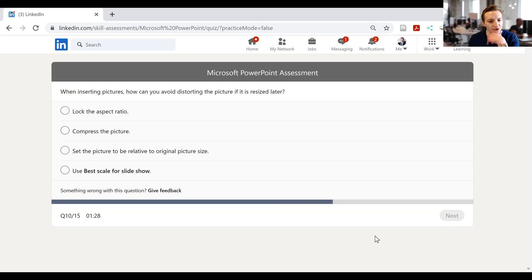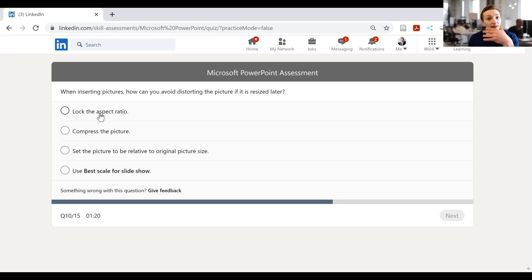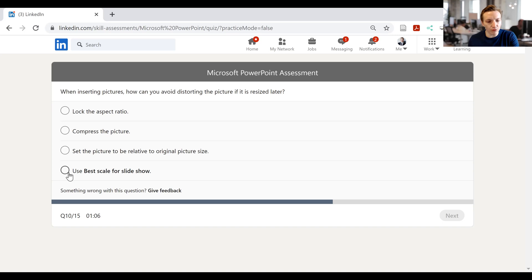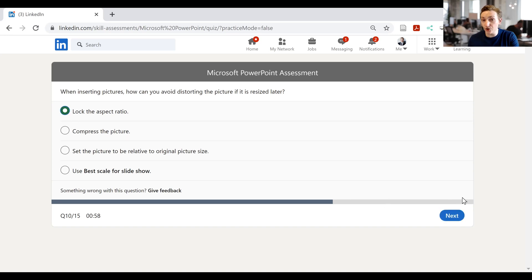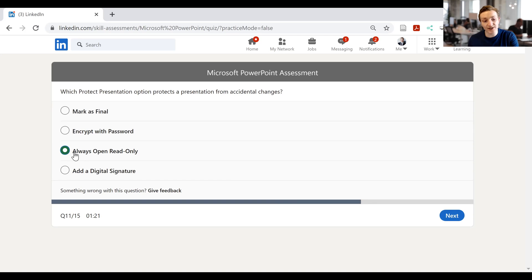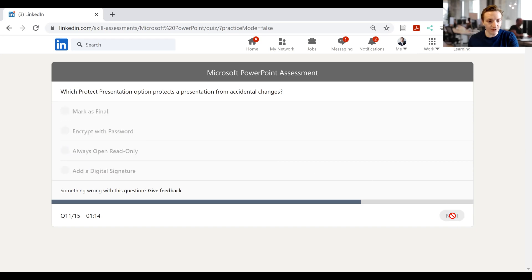Then it says, when inserting pictures, how can you avoid distorting the picture if it is resized later? So I've got lock the aspect ratio. That would do it, although it would lock it and prevent you like stretching it. Compress the picture would do the exact opposite, I would have thought. Set the picture to be relative to the original picture size, and then use best scale for slideshow. I don't really know, but I'd say lock aspect ratio is probably the most relevant of these, because that would stop you distorting it by stretching it out. I'll click next. Which protect presentation option protects the presentation from accidental changes? Well, I know from the Microsoft Word test it's going to be always open and read only, because that was the answer in Microsoft Word, so I'll go with that here as well. Then next.